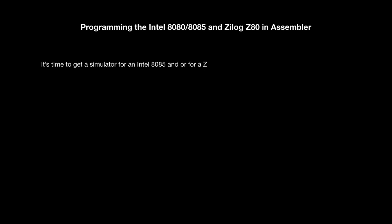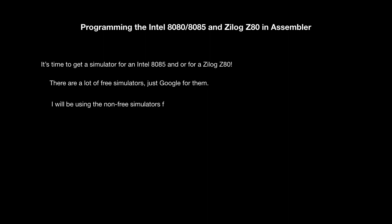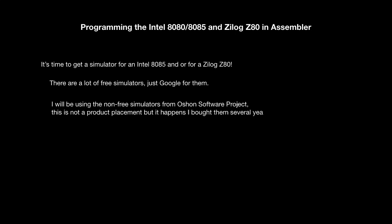There are a lot of free simulators out there, even for smartphones. But one for the Z80 is more challenging to find. I will use the 8085 and Z80 simulators from Ocean Software. They are not free but I think you can run them in demo mode without a valid license.